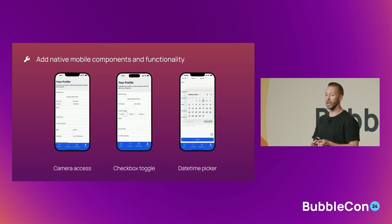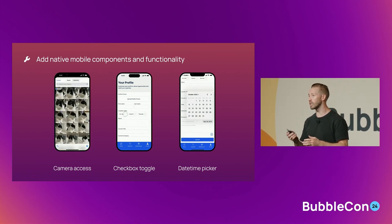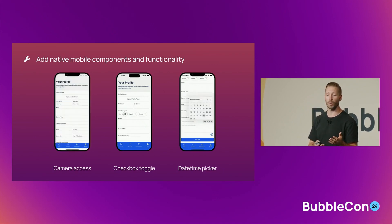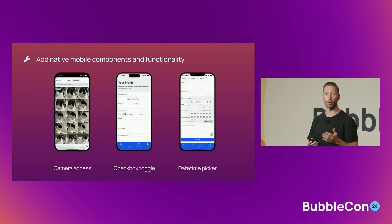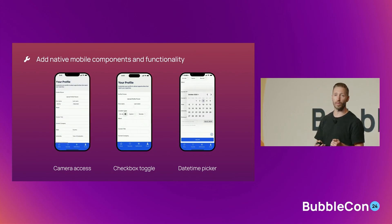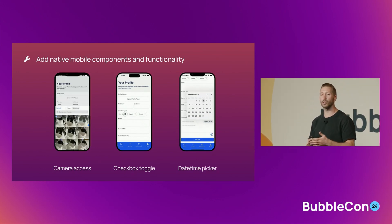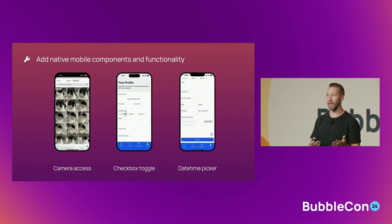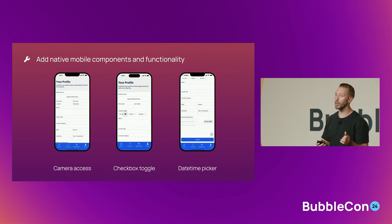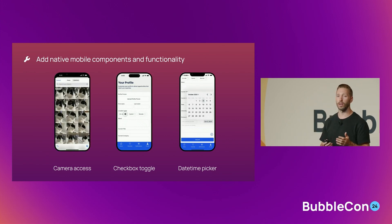We've also introduced a number of mobile components and functionality to help you build great user experiences. For example, we're using the new datetime picker, checkbox element, and an upcoming select element to collect profile information, and new camera workflows to upload a profile photo. We can use our push notification integration to notify users of upcoming job interviews with a single workflow. For times where we need to reference UI from our web app, we can use the web view element to render that page in the app or allow users to log in with existing flows. And Bubble mobile apps have offline support out of the box.